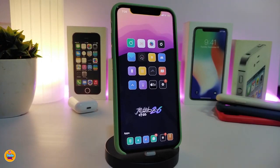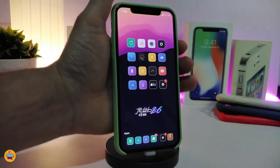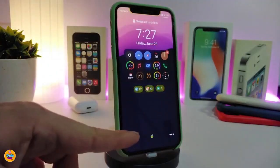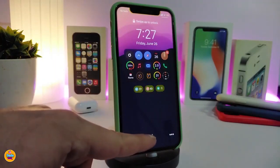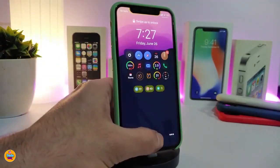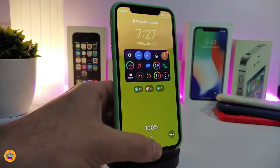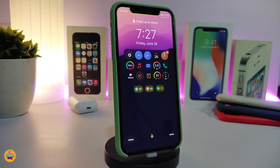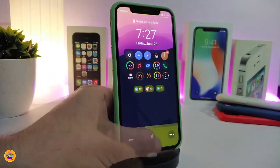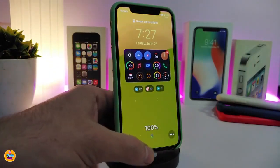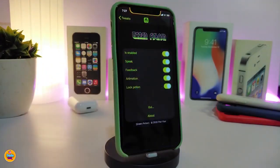Moving on to the next tweak, this one is called Green Petition. This is for your battery — specifically for charging — and it shows how much battery you have on your jailbroken device. You can see that little green icon; if you tap on it, it shows 100%, telling you exactly how much battery you have, just like that.